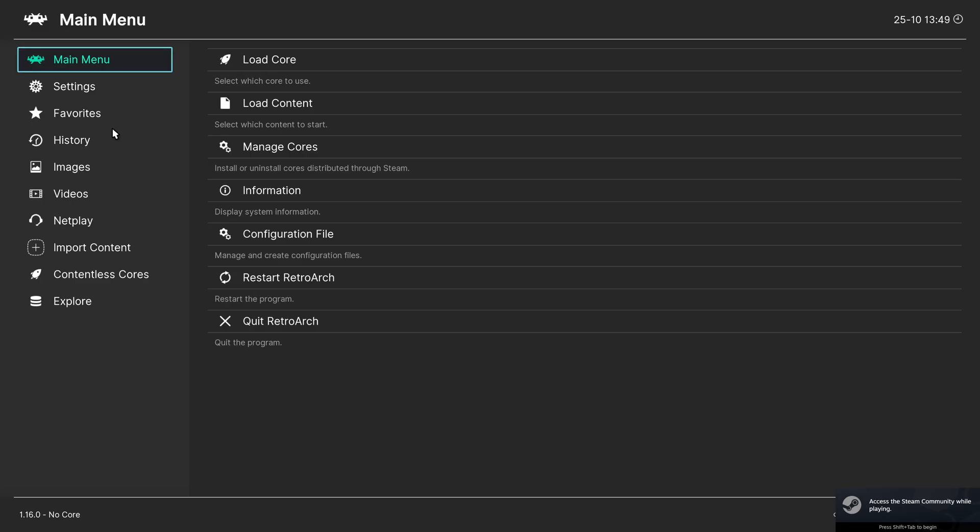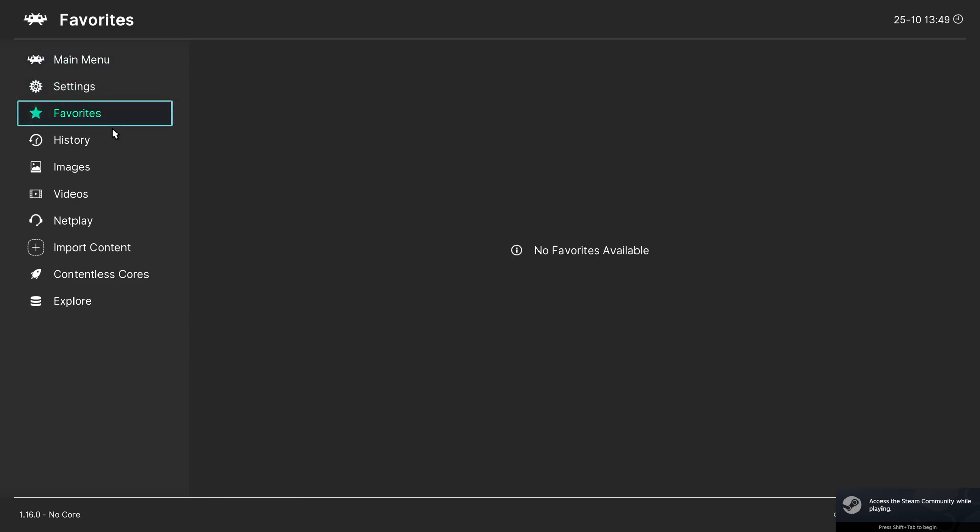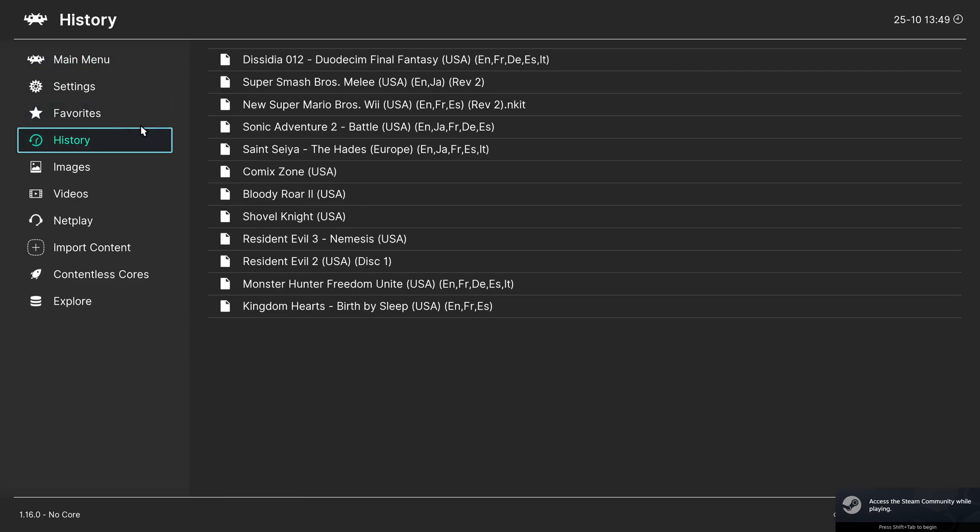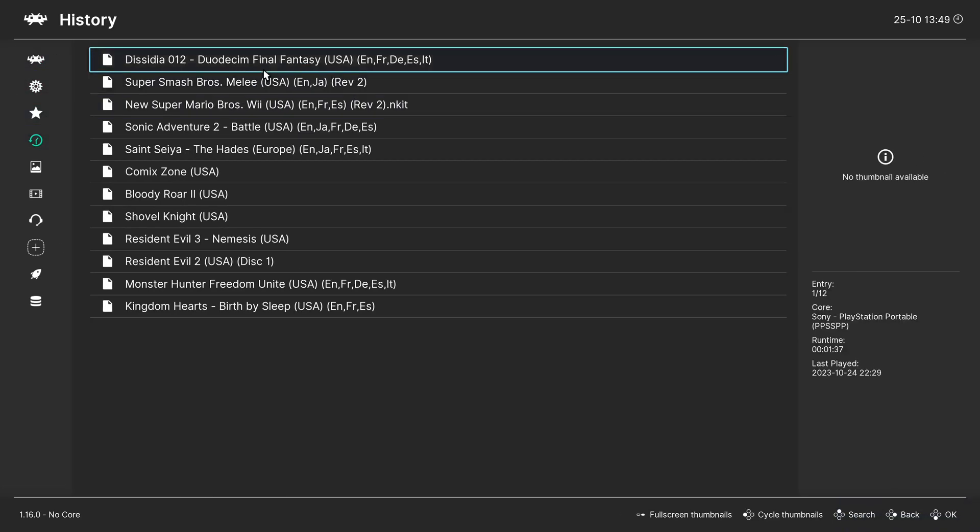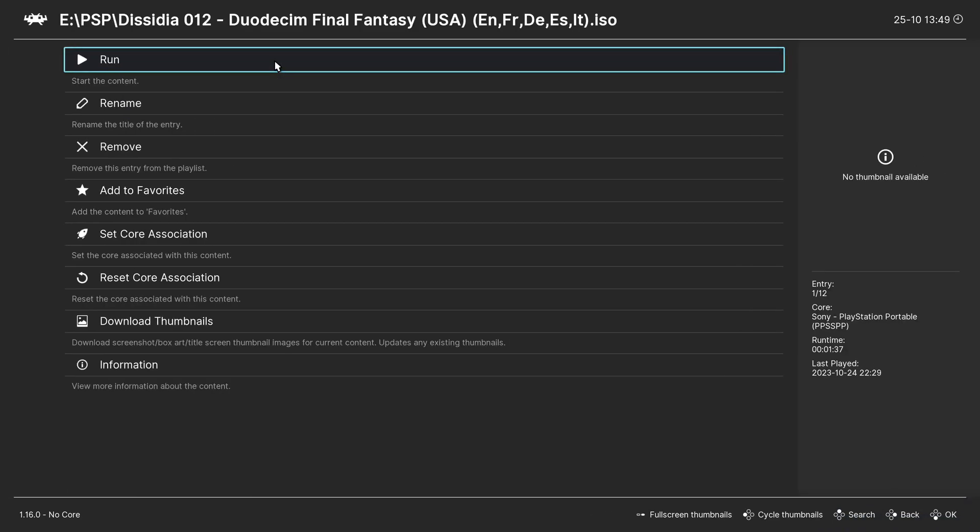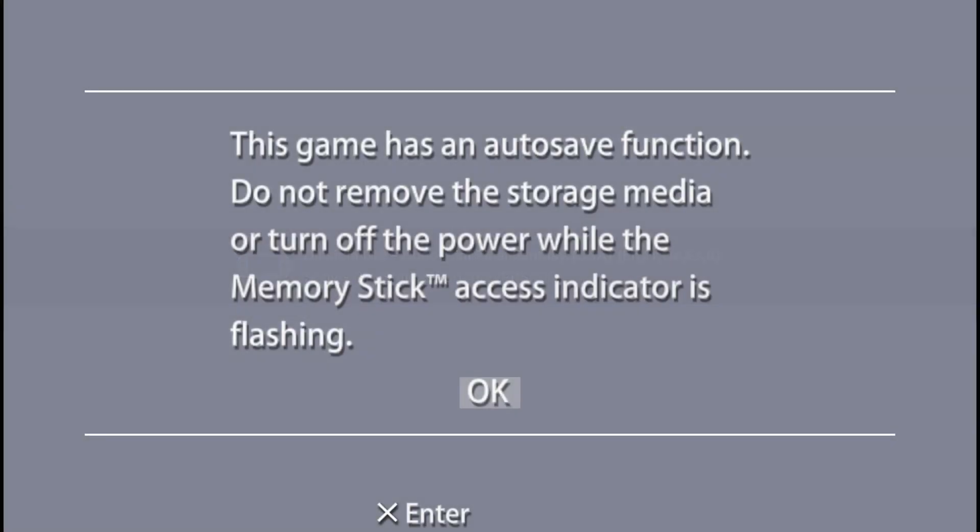Launch a PSP game. And as you can see, the fonts are not missing anymore.